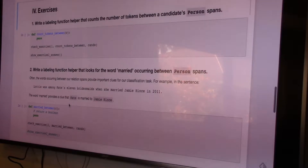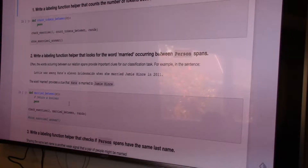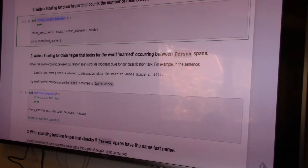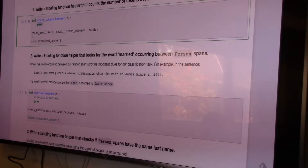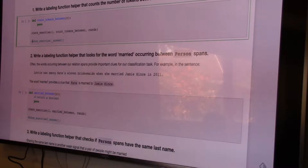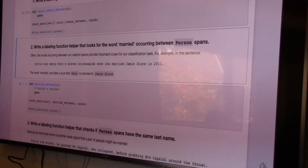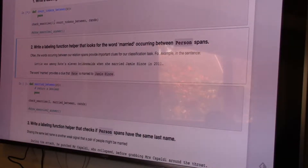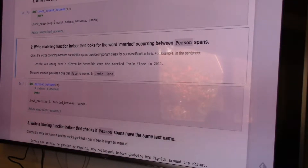Now we're going to run through a couple of exercises where you write a Python implementation to return information useful for writing labeling functions. The first one is counting the number of tokens that occur between a pair of arguments in a sentence. The first run will be sluggish because it's querying to pull all candidates, but it only does that once and then caches everything, so just let it run for about 10 seconds.